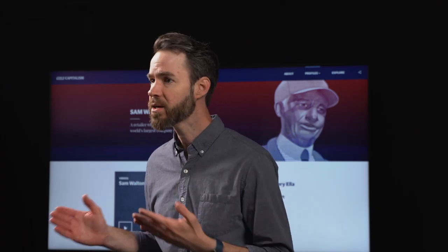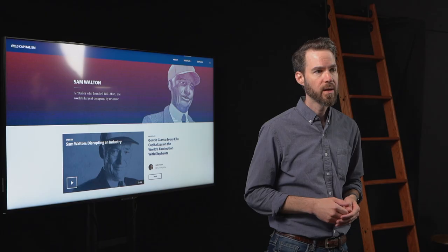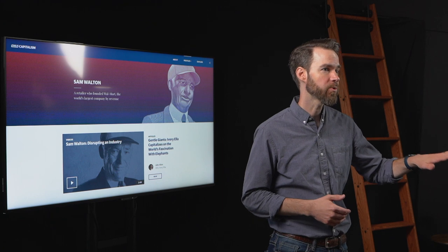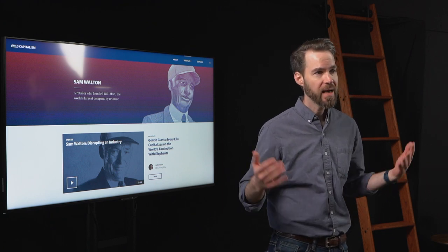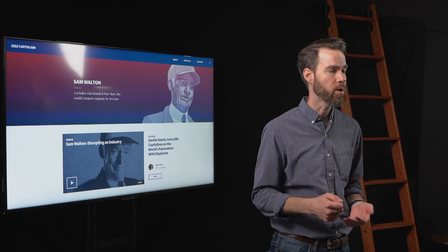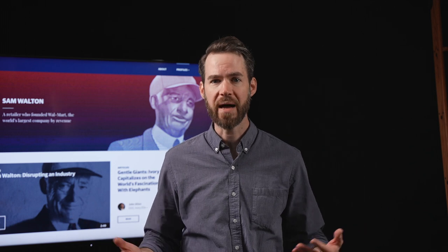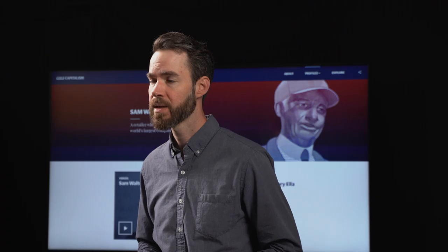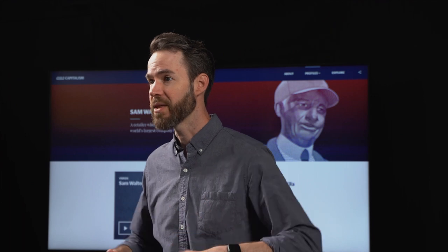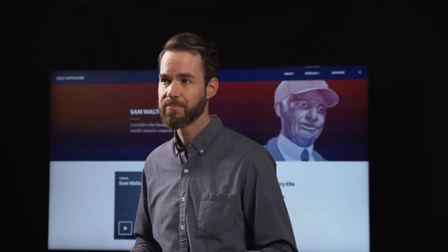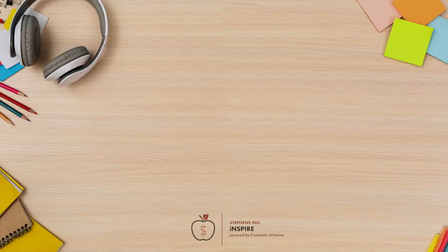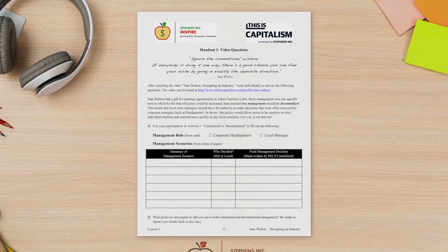Once the video ends, divide the classroom in half and point out the labels on the two opposite walls. One half of the room will be designated as centralized companies and the other half as decentralized. Have each student draw one management role card from Activity 1B. Both sides of the room should have just one Corporate Headquarters card mixed in, and all other students should receive a local manager card. Distribute the management scenarios from Activity 1C so that every student receives six scenarios — it's okay if they receive duplicates. Distribute a copy of Handout 1, Video Questions, to each student.